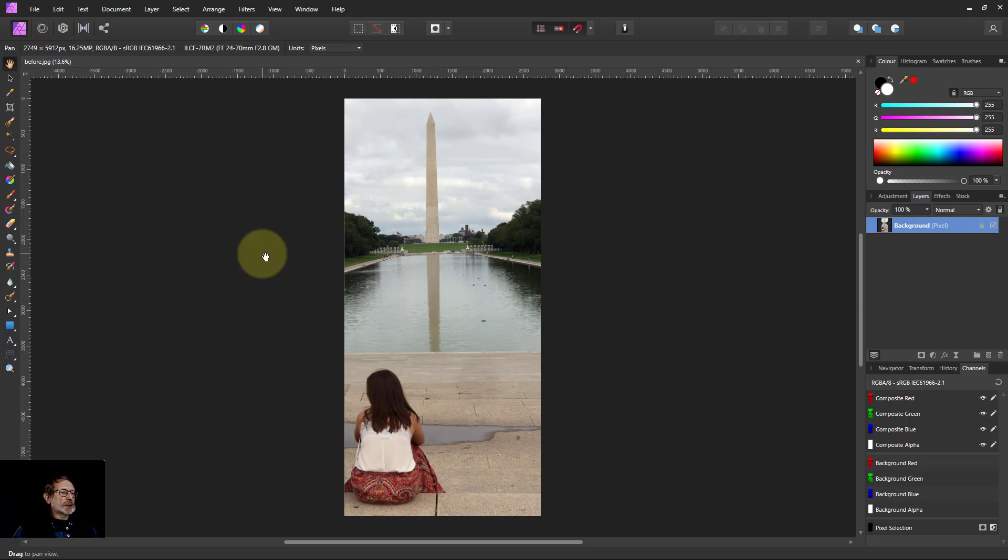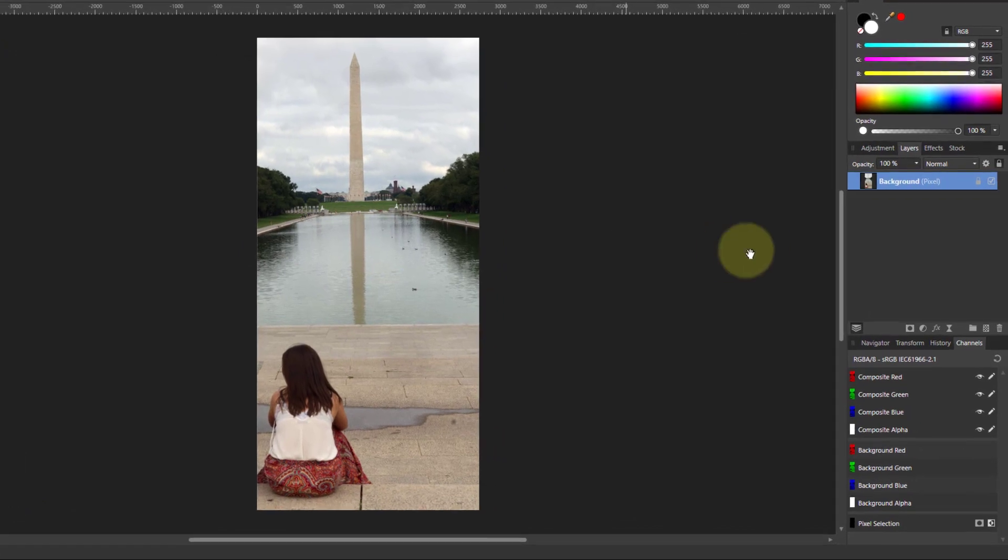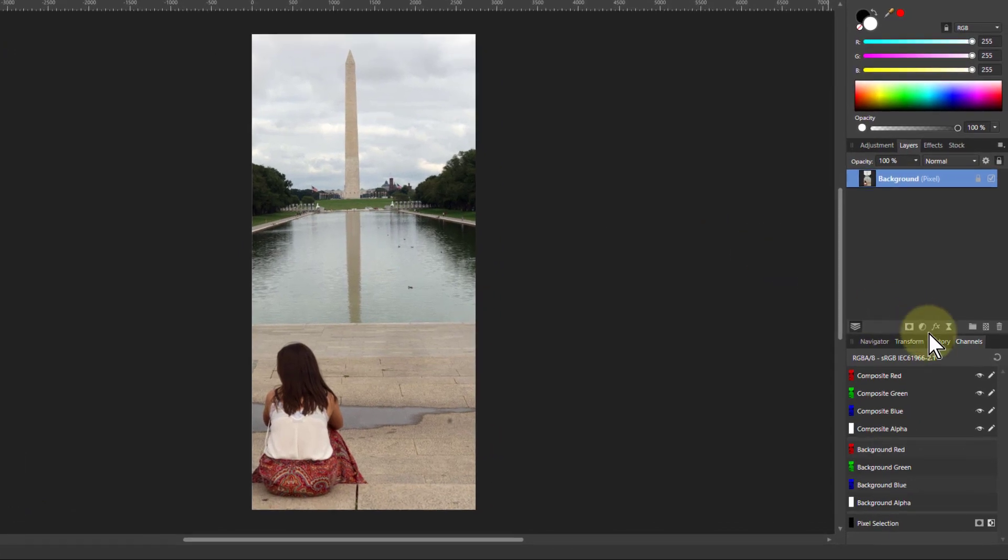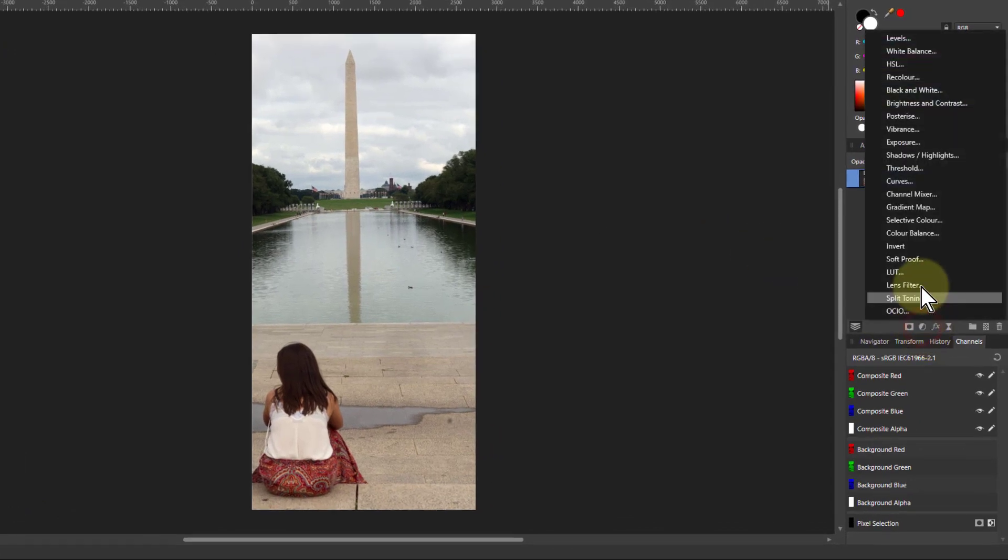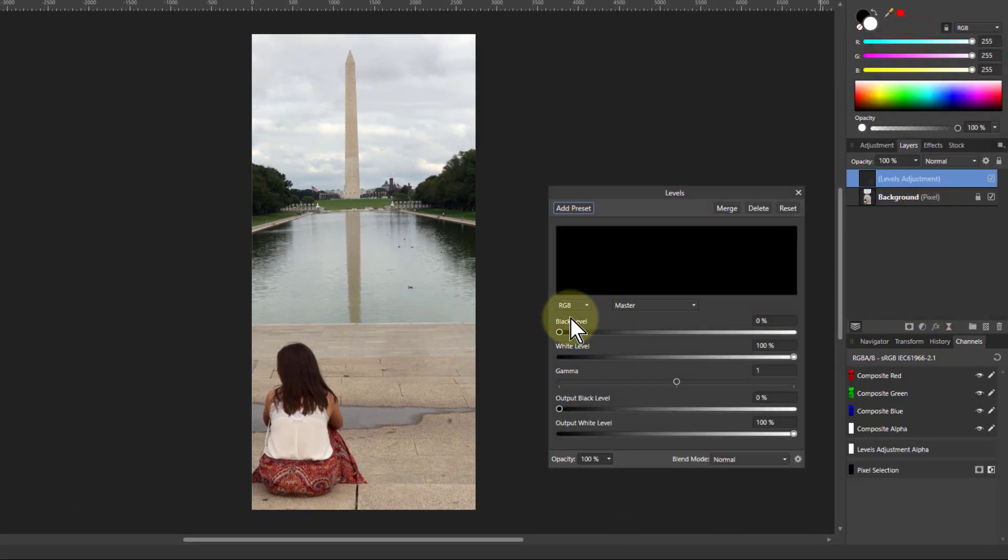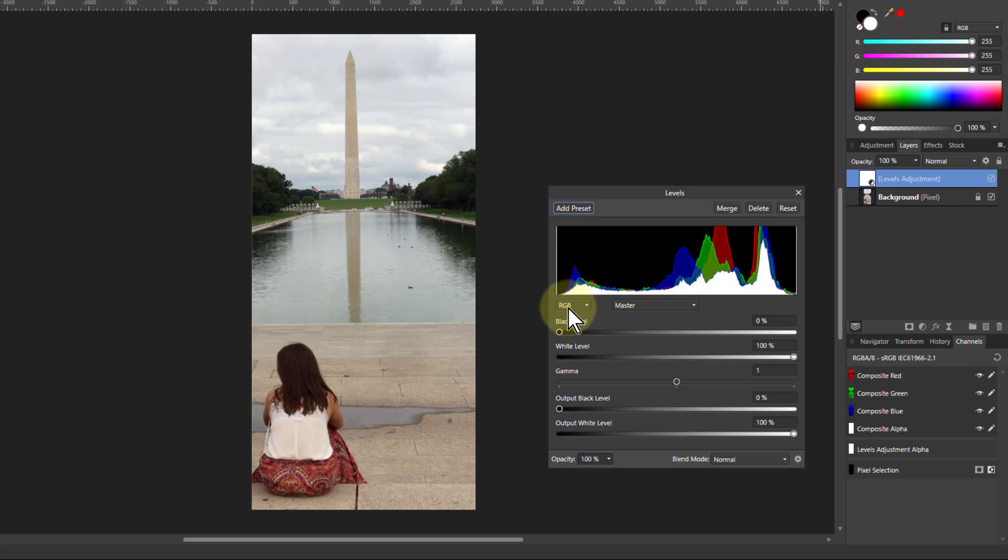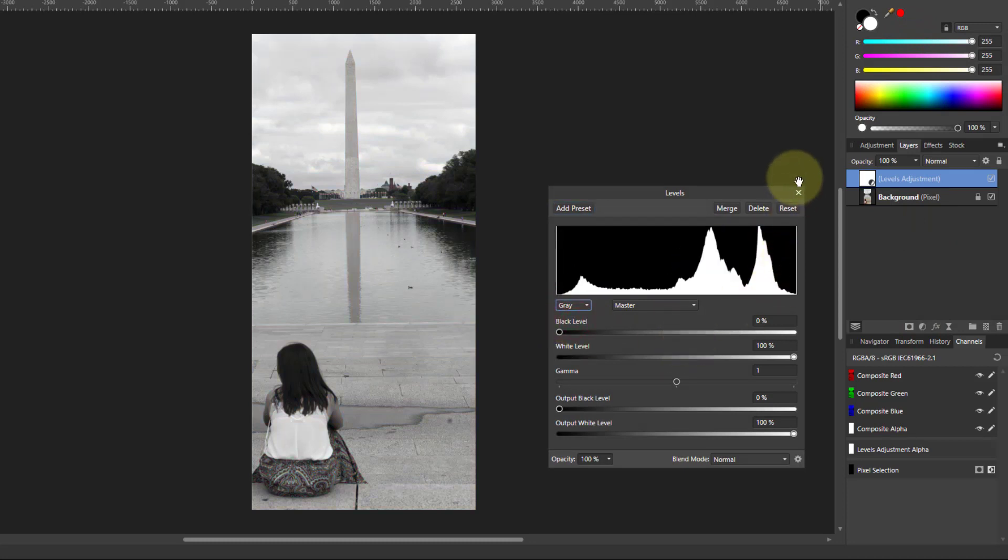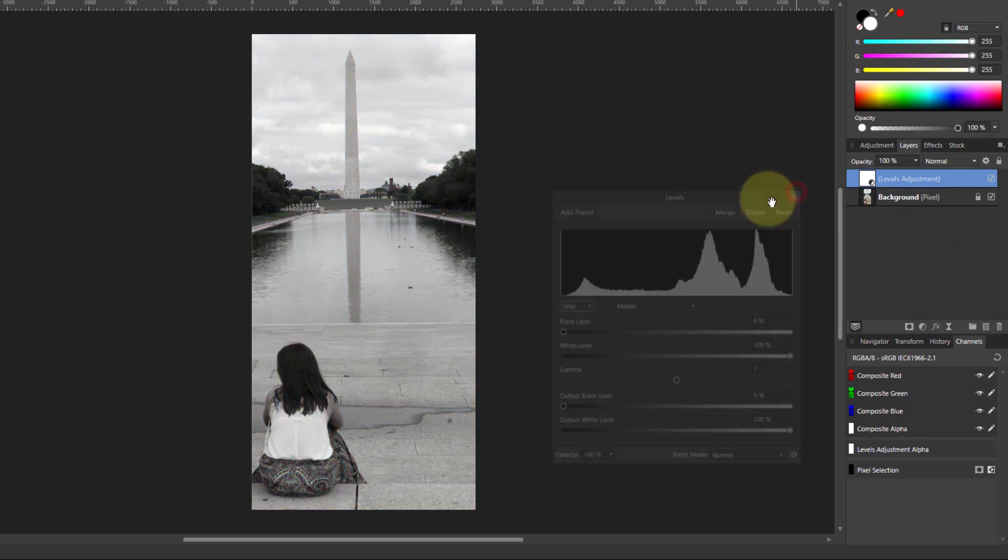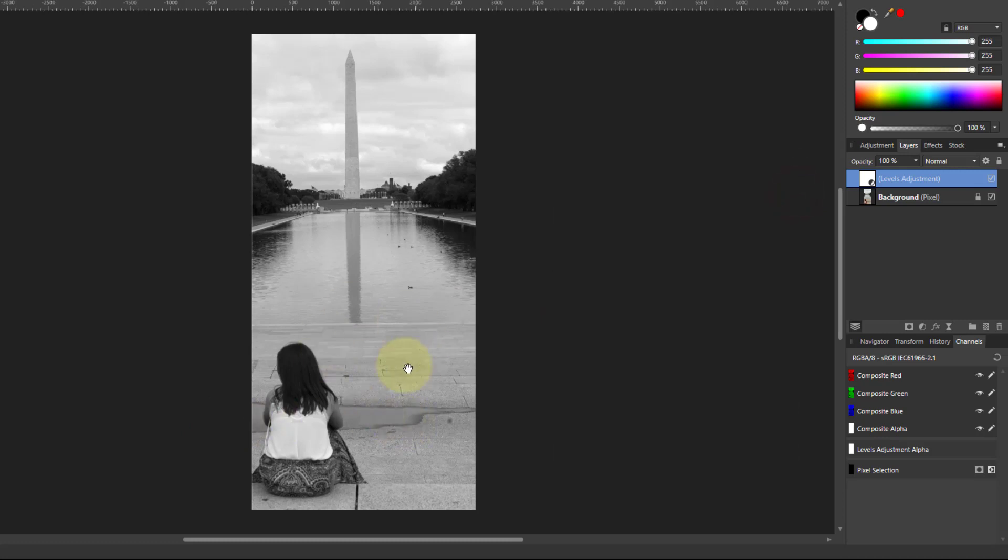A simple way to do it is to start with a luminosity map. If we go to adjustments here, go to levels, change the RGB here to grey and the black and white picture there is effectively a luminosity map. So the lighter areas the luminosity is greater.